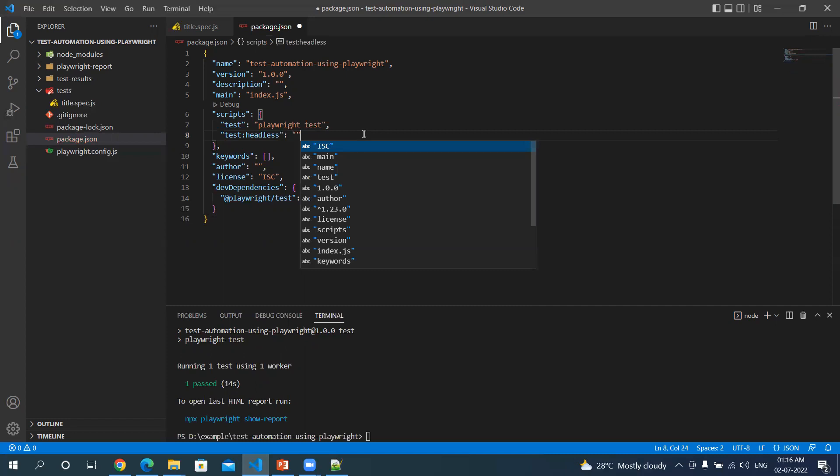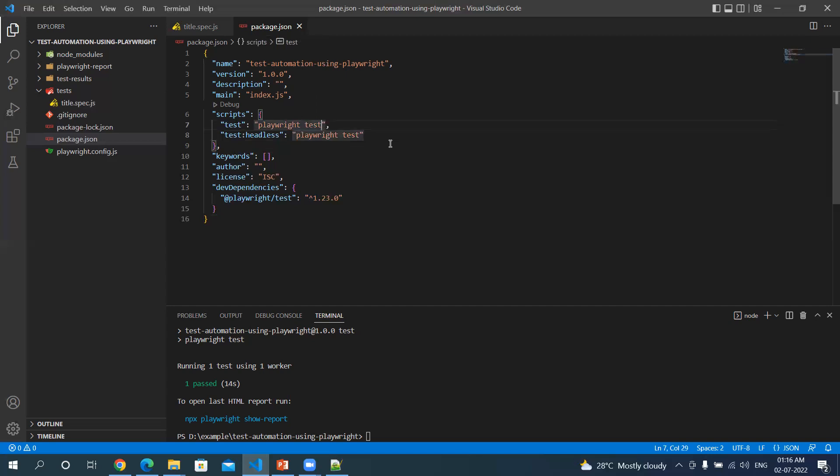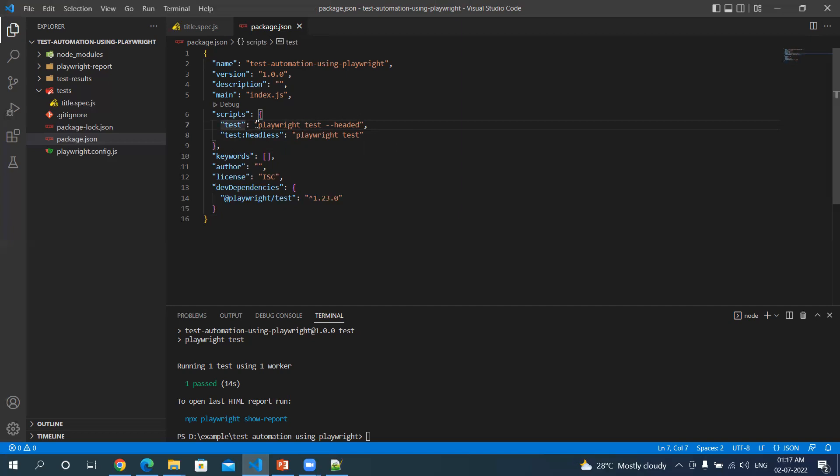This will be for headless. And because I want to use the test tag for local development, we can use the parameter --headed. So when you do npm test, it will be executing the test on your local environment, invoking the browser and running the test on the browser.